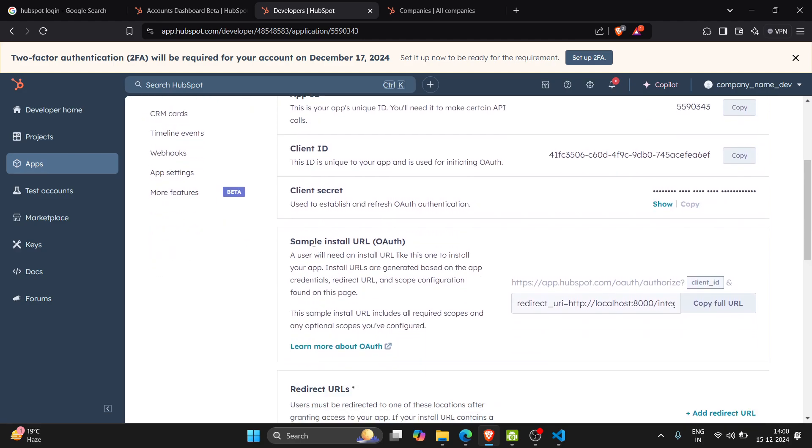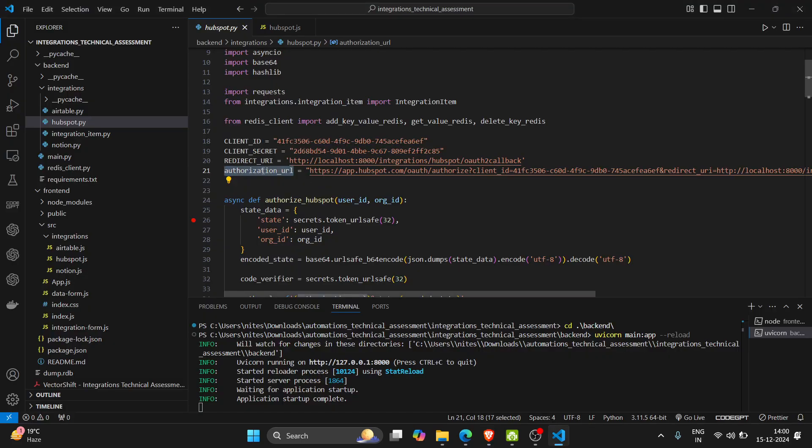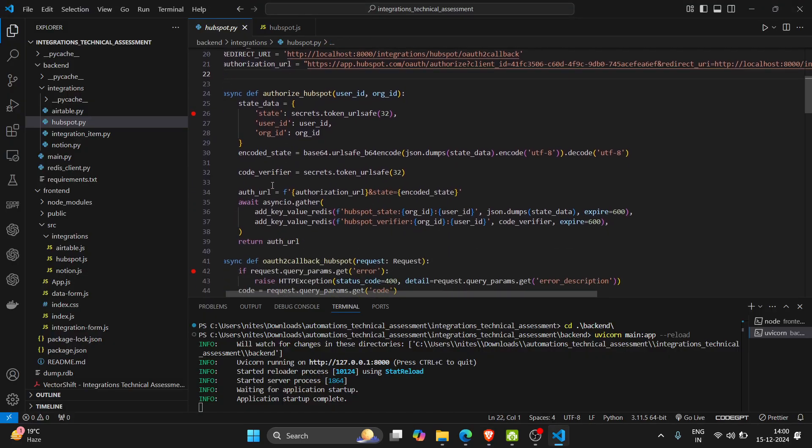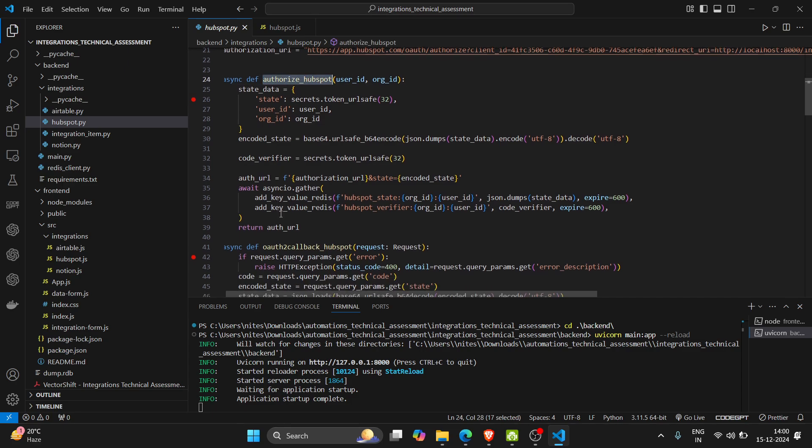This is the sample install URL. So this is the authentication URL. In our authorized app we are creating auth URL with state.